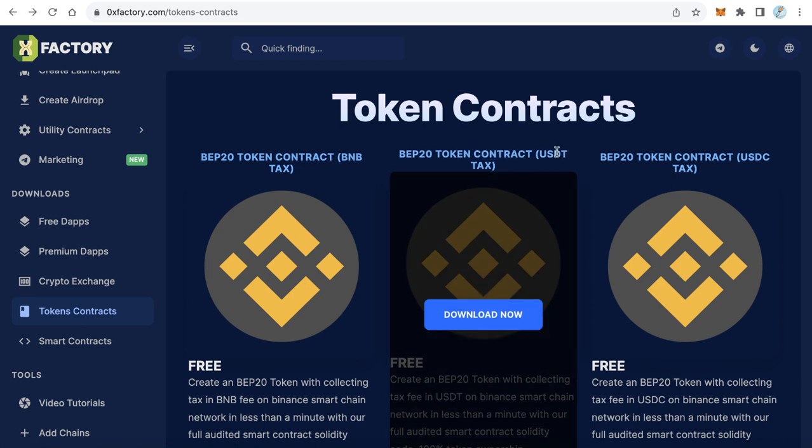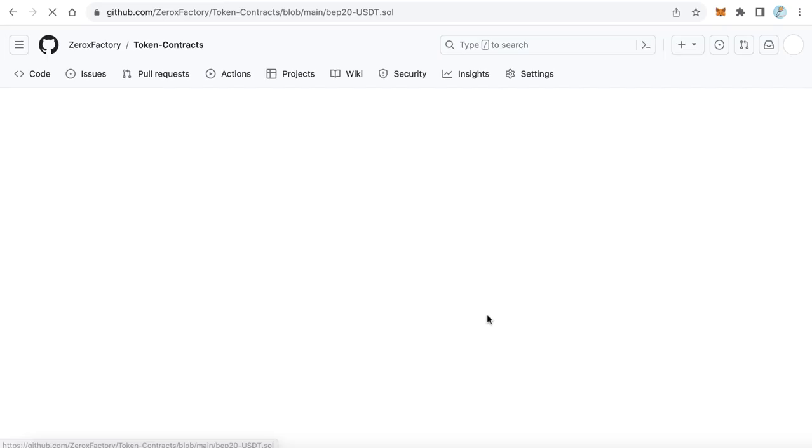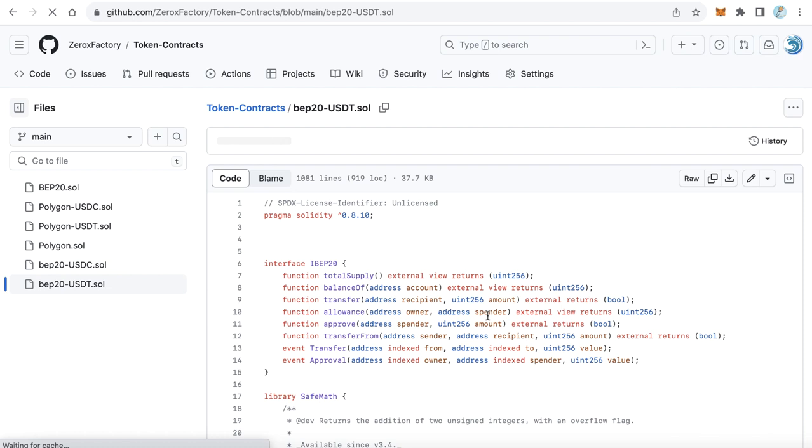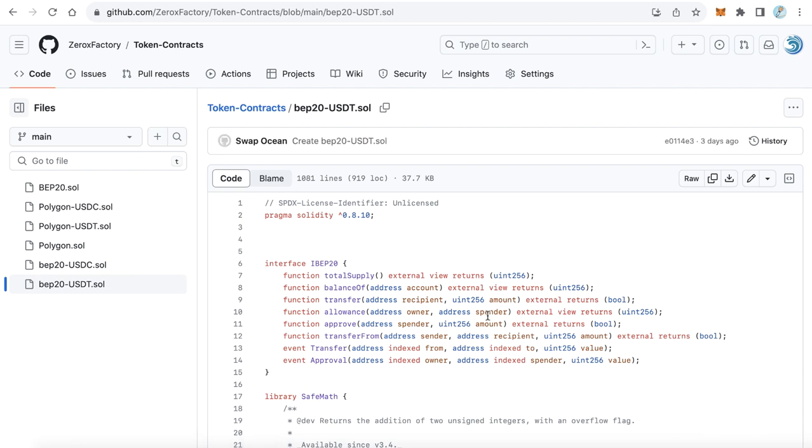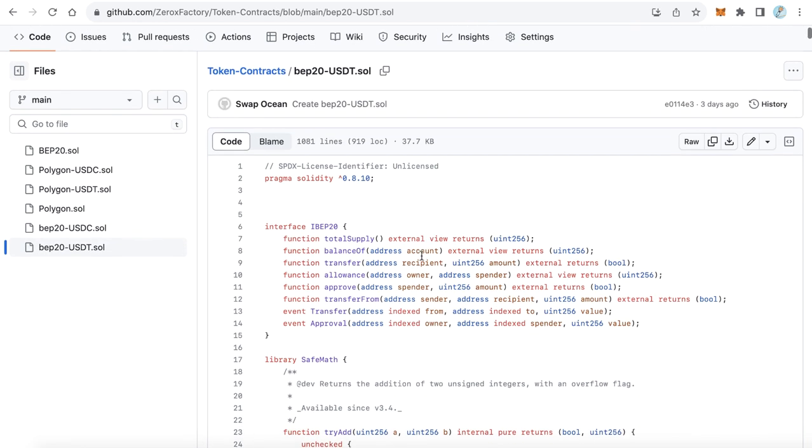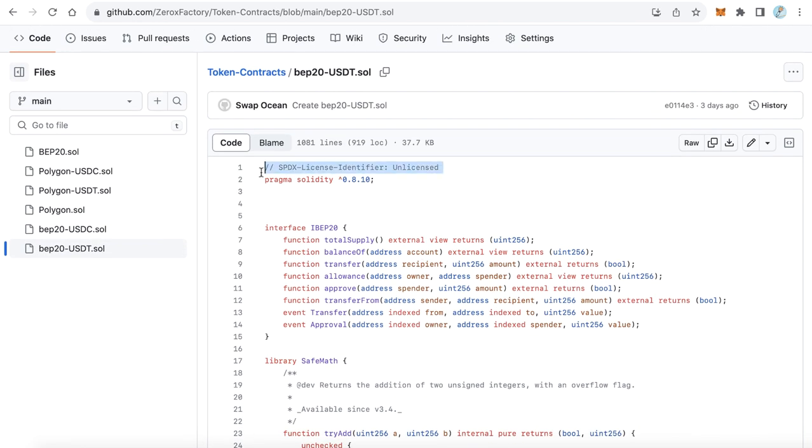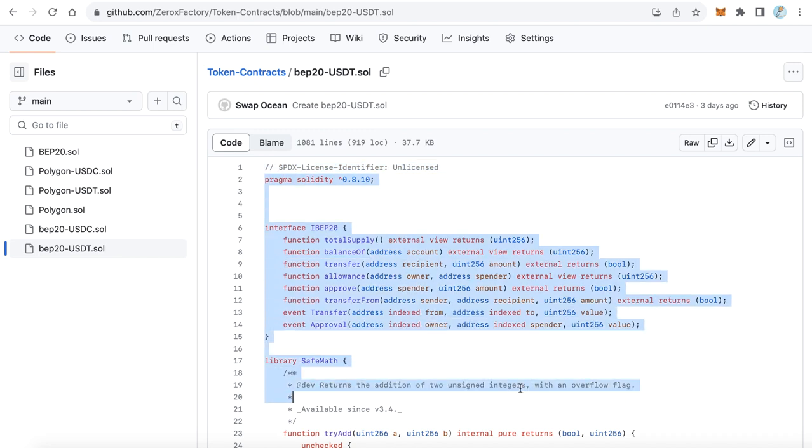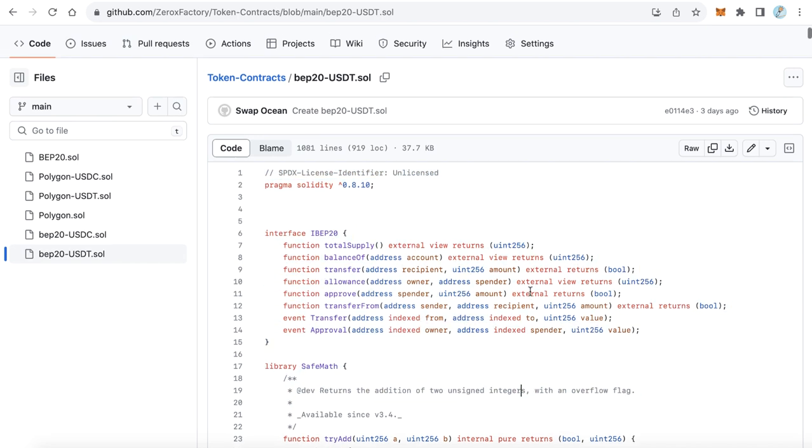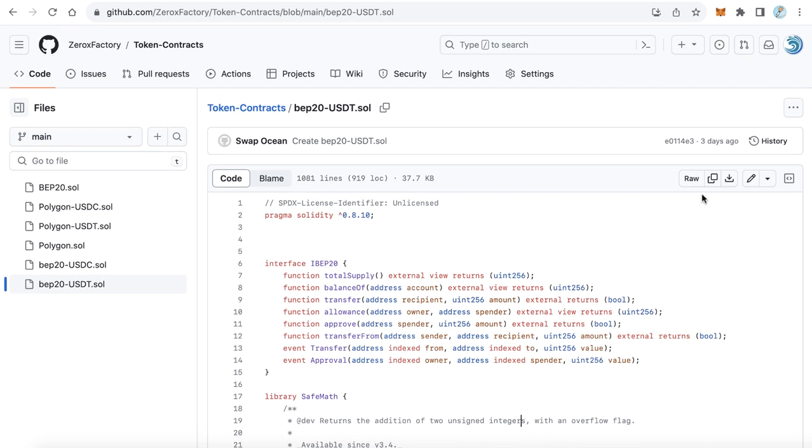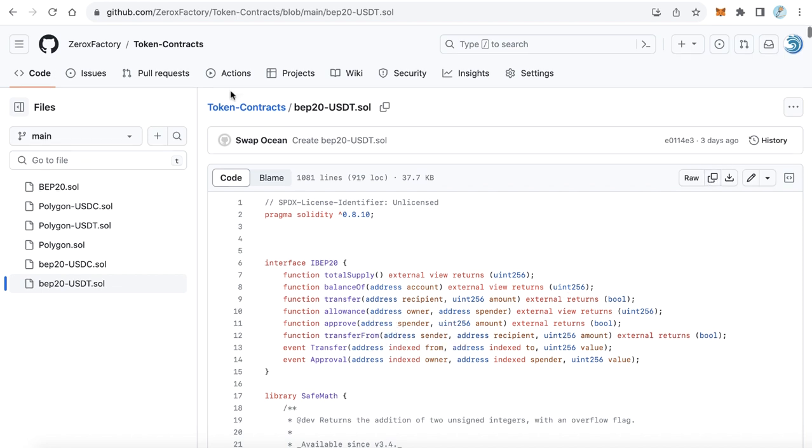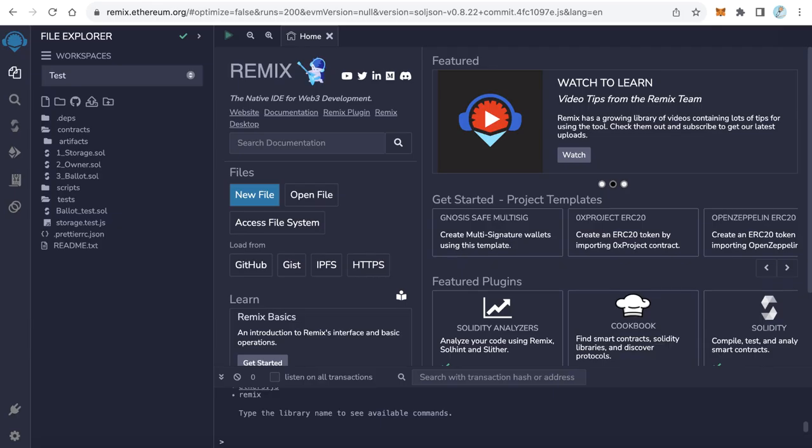Let's go with this one that gives you the tax in USDT and click Download Now to redirect to GitHub. This code is completely free on GitHub. Let's copy this code by selecting it and clicking copy, or just click the copy button here. Now we've copied the code.